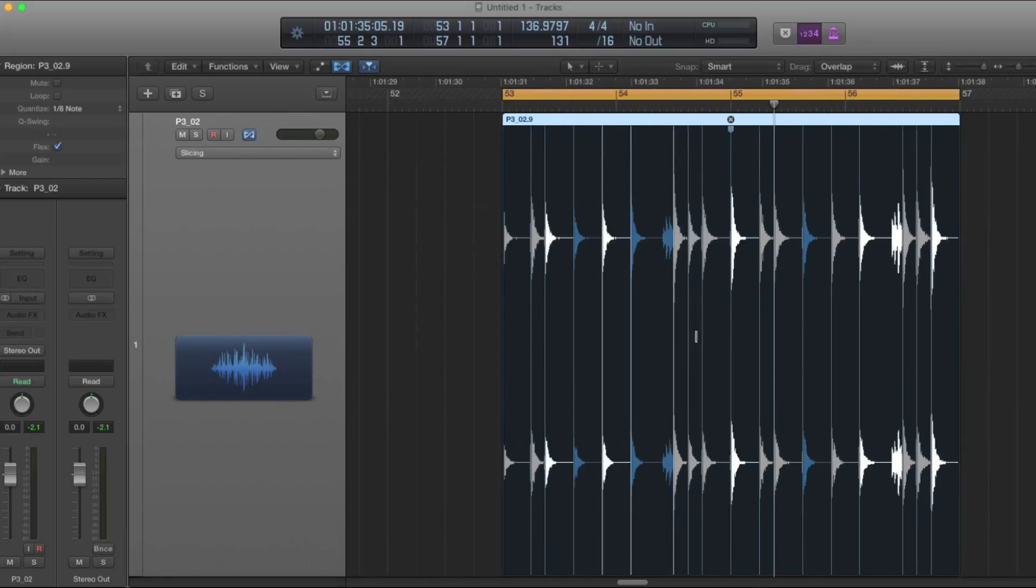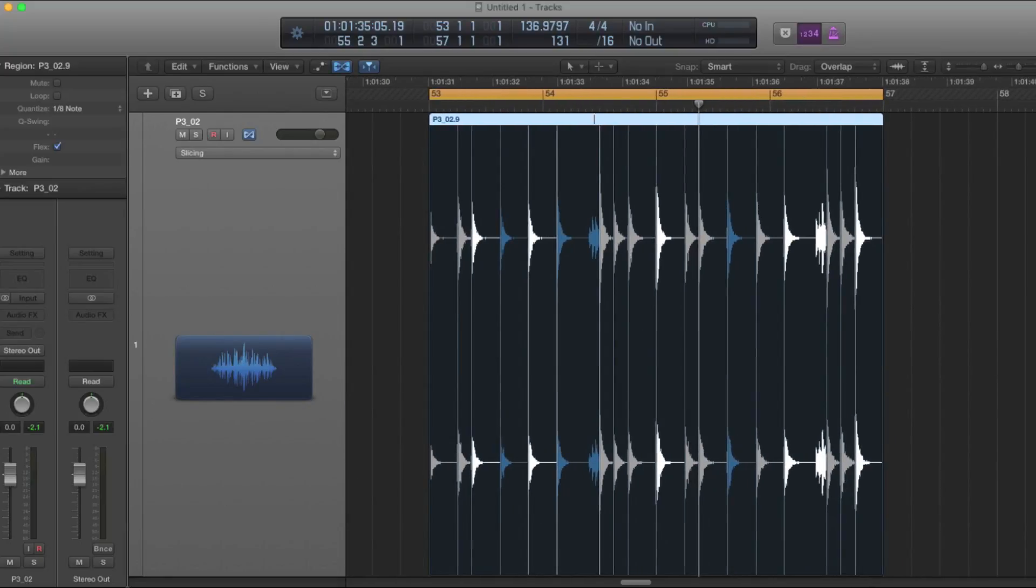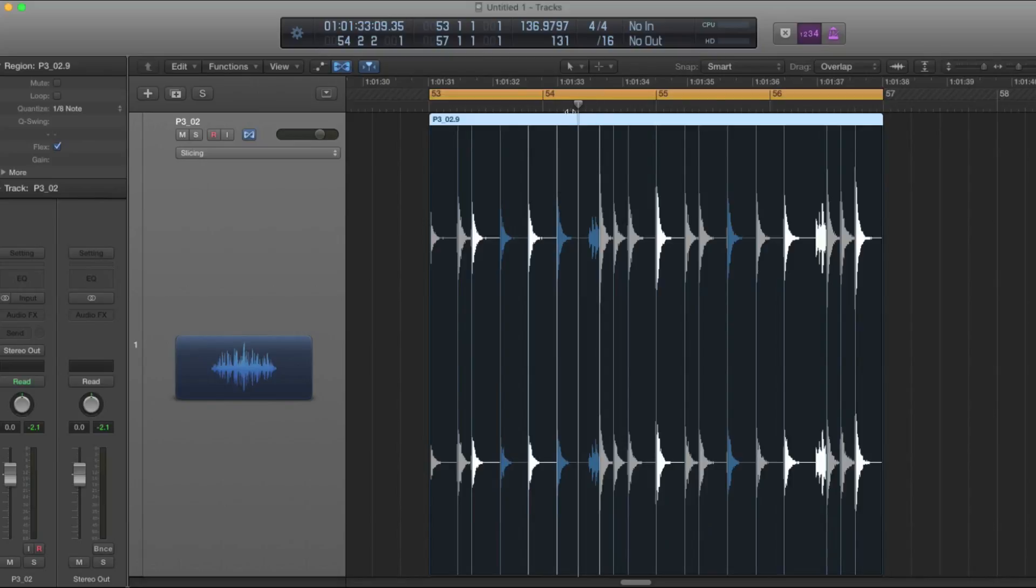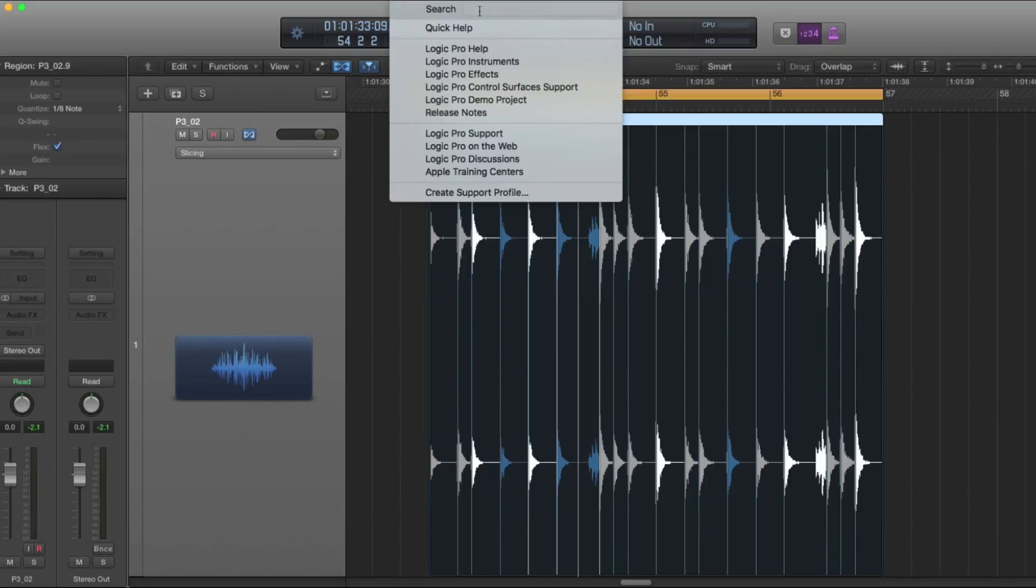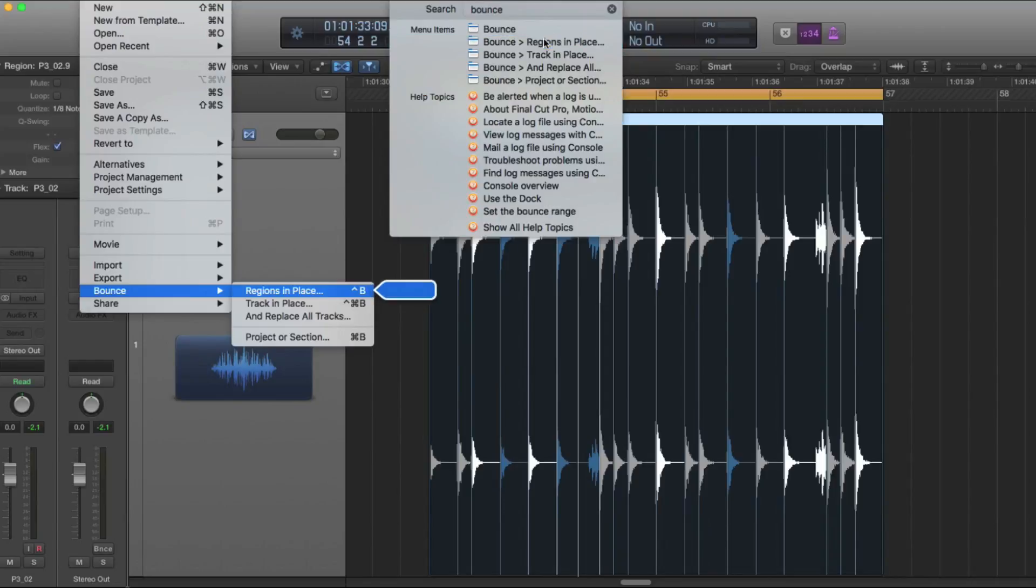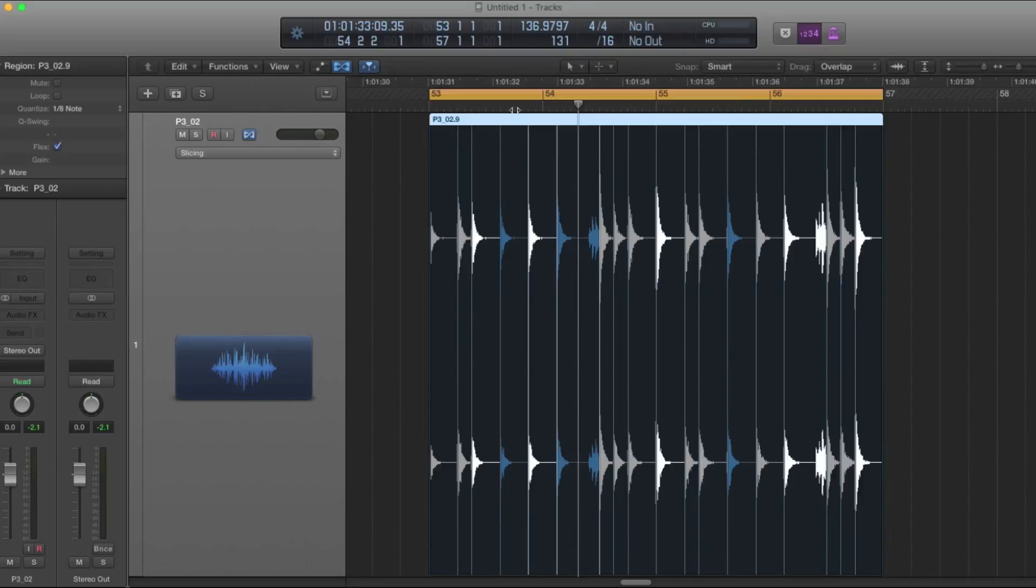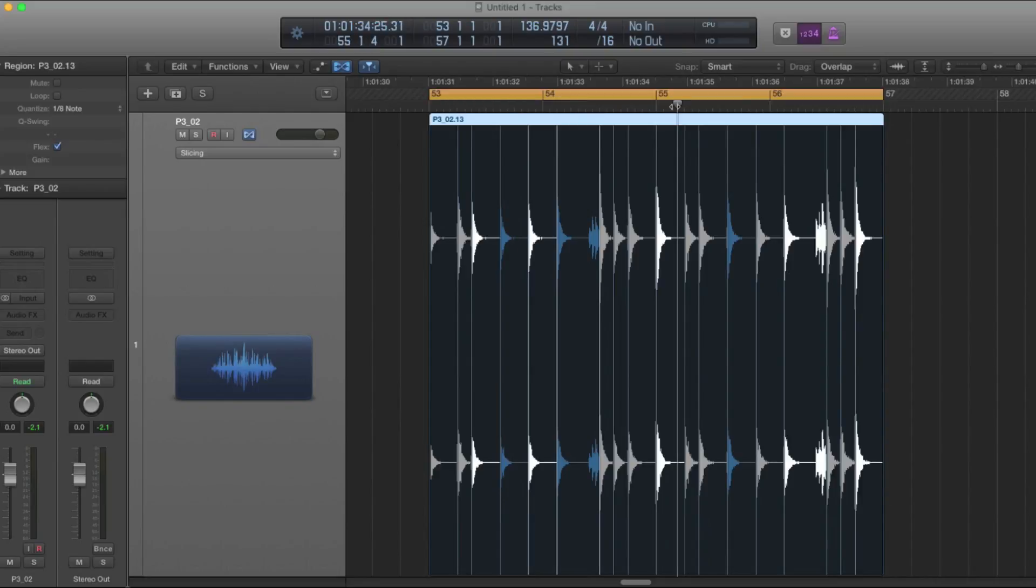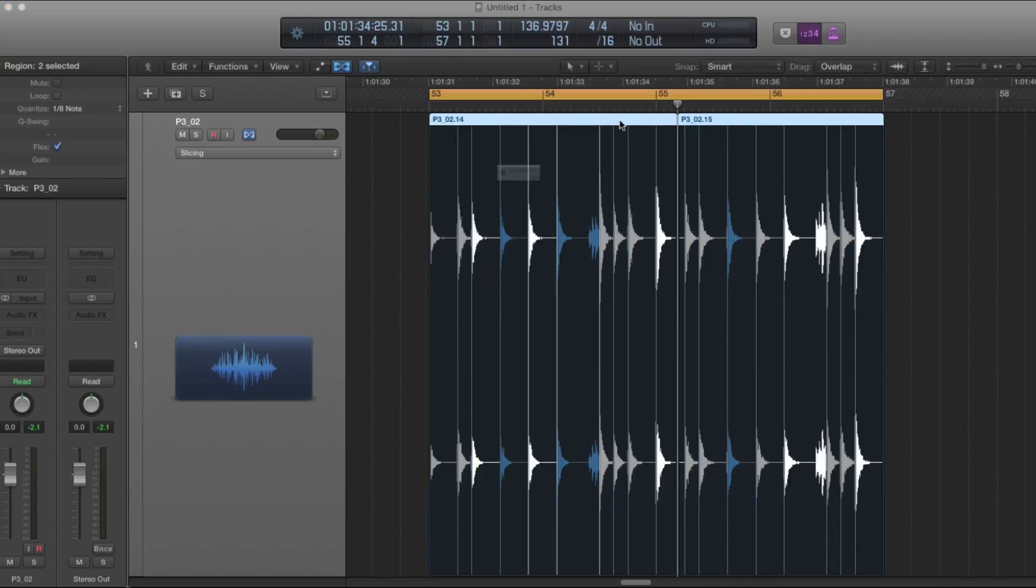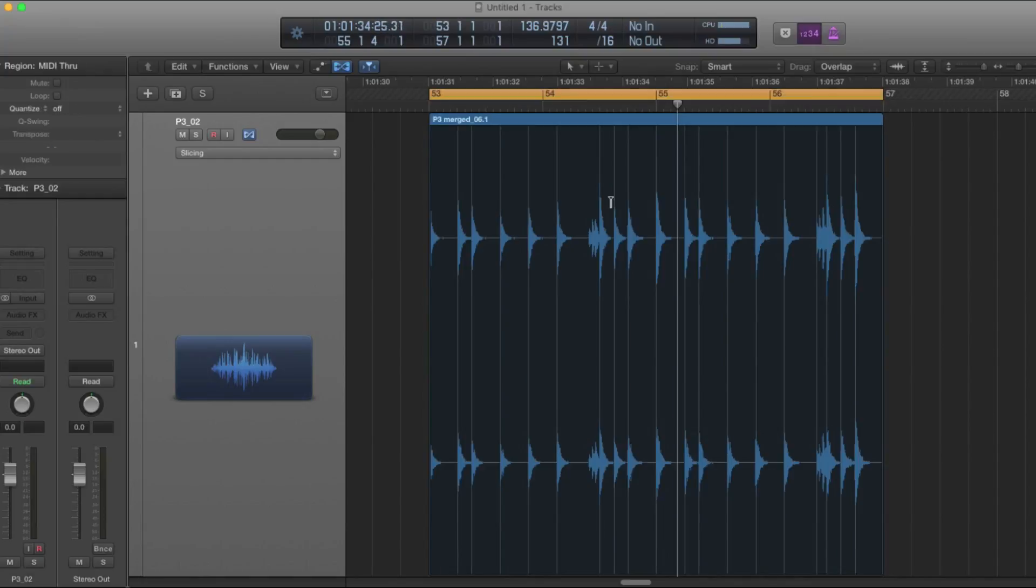So now that it's quantized, it's time to make the quantization permanent. The way that you do that before you export the loop is you can either bounce this region in place by pressing Control B or you can make a cut anywhere in the region and then rejoin it. I'm going to cut using Command T and then rejoin the regions with Command J and it automatically has to create a new audio region when you do that.